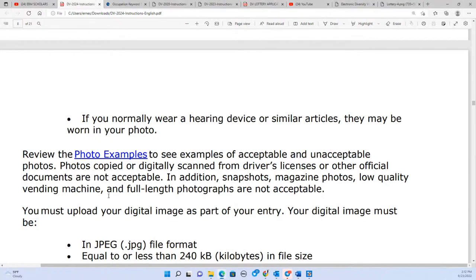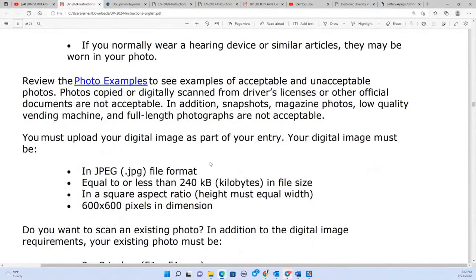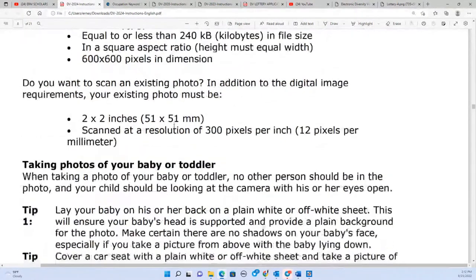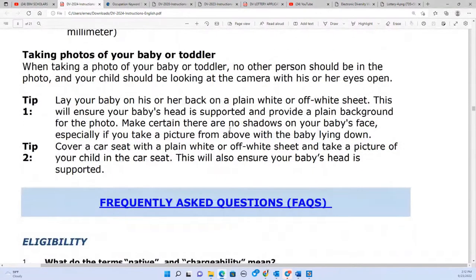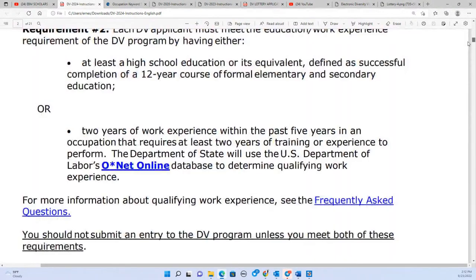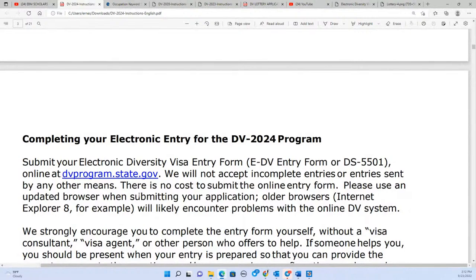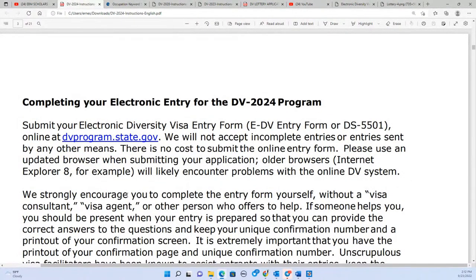The photograph is the most important part. It must be JPEG, less than 240 kilobytes, with the correct pixel dimensions and ratio. Millions of people are automatically eliminated because of incorrect photos. I'll show different ways to edit photos — using websites or your computer — so you can meet the requirements.